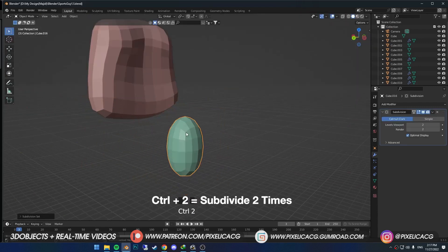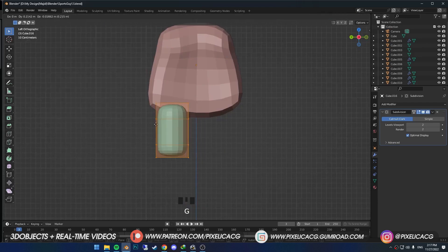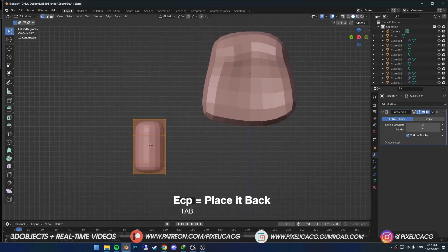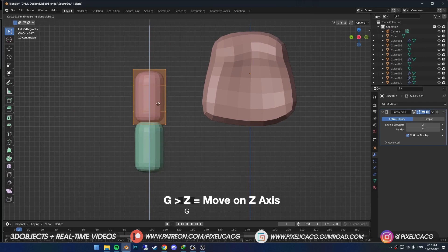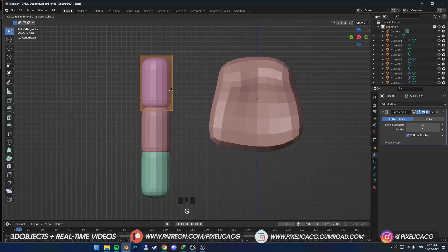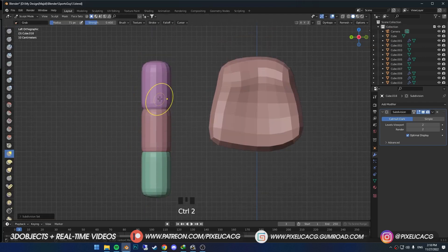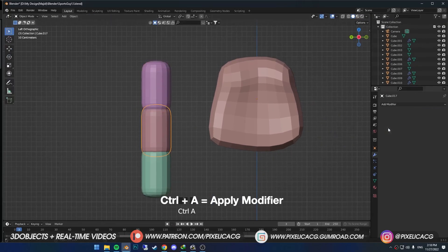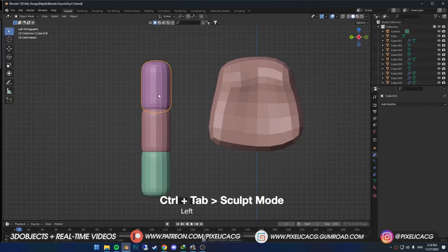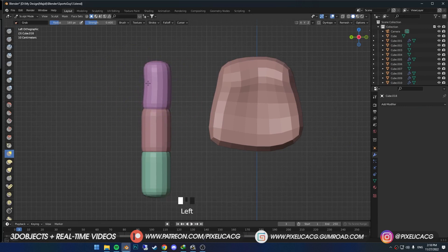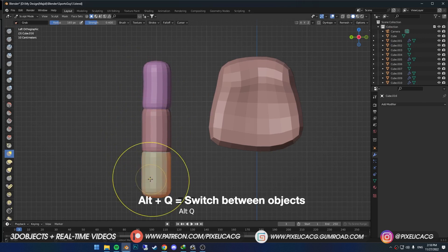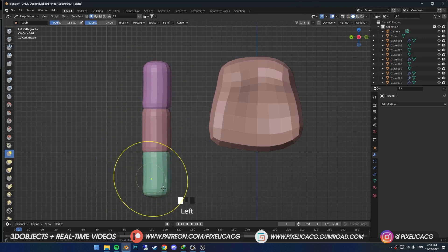Shift D to duplicate, escape to place it back, move it on the Z axis and place it on top of the other one. Do that one more time. In the modifier properties, hover your mouse on the subdivision modifier and Ctrl A to apply it — do that to the other two as well. Go to sculpt mode and start forming them like fingers using the grab brush. You can switch between objects by hovering your mouse on one of them and pressing Alt Q — now you can sculpt under that specific object.